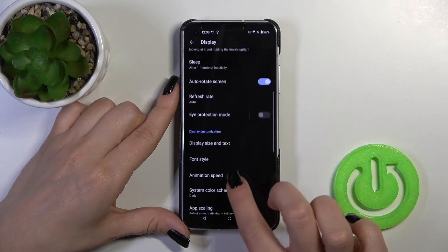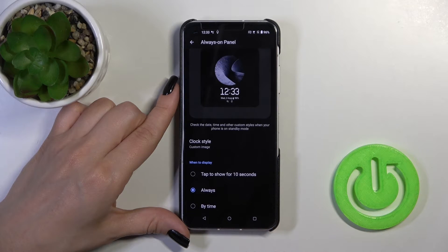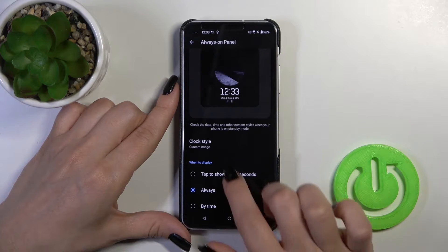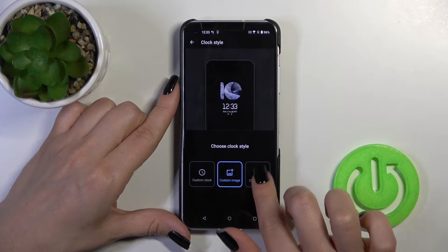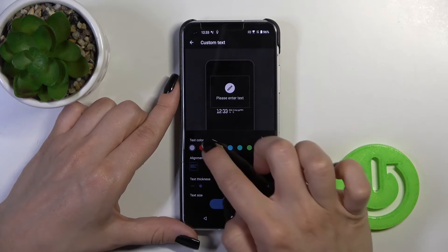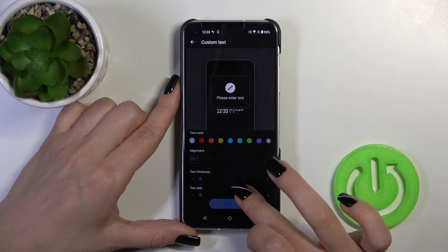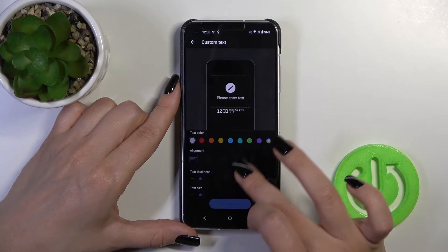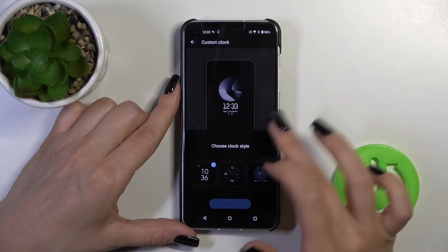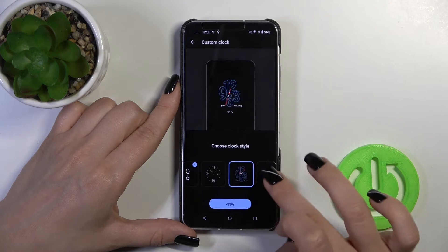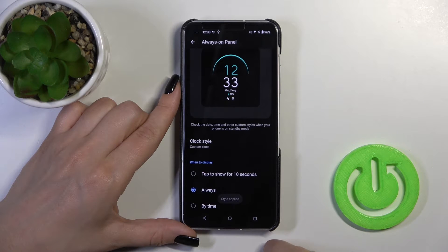Here, scroll down and tap the Always-On panel. Here we can switch the clock style, use a custom image, or use custom text. We can switch the color of the text, the alignment, the text styling, and the size of the text. We can use a custom clock or just the default clocks by tapping Apply.